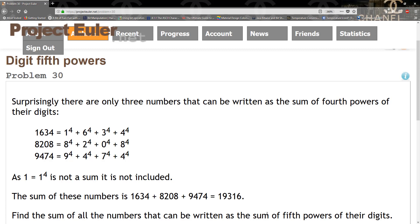Just because the base case works for this solution doesn't mean it will work for the next power up. When I did this problem, even though I got the fourth powers right, when I substituted the fifth power I got it wrong. With the fourth power you can increment by two or three and still get the answer, but for the fifth power you can only increment by one.